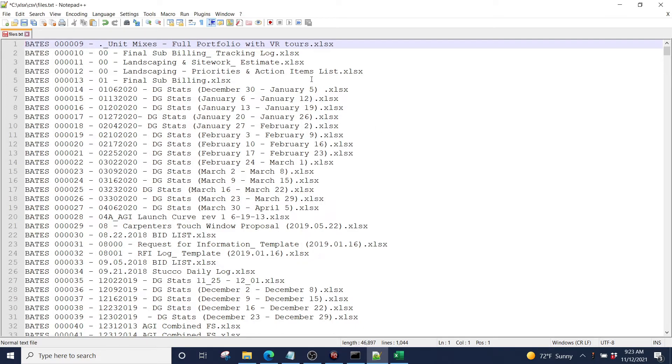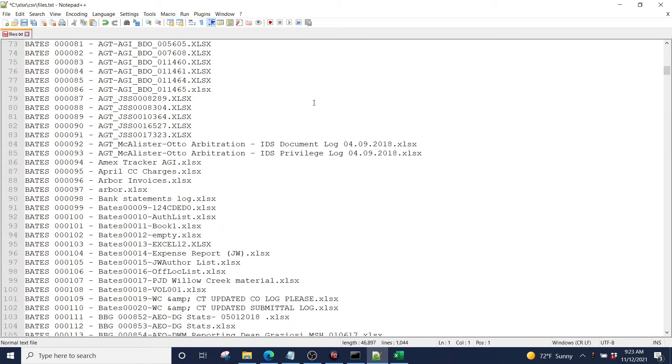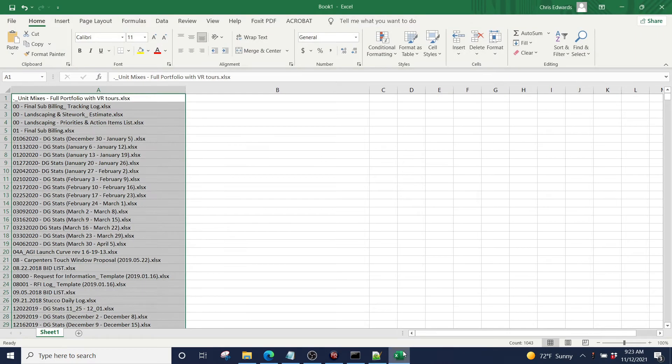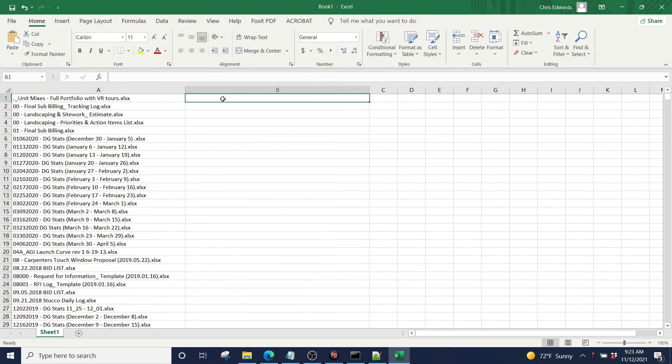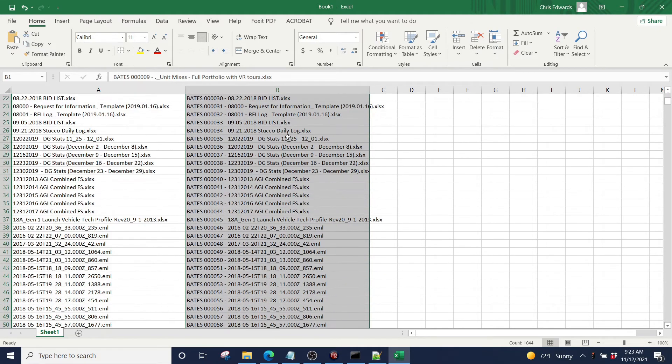Then I'm going to finally go back to my column editor one more time. So now we have Bates numbers in the front of all these files. We're going to do a control all, control copy, and we are going to paste that into here.